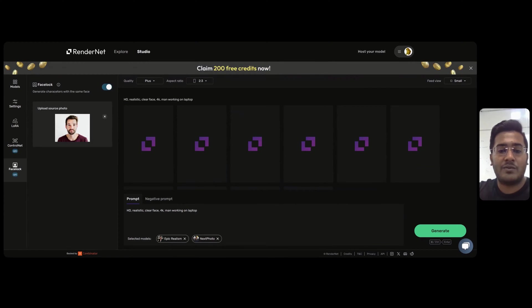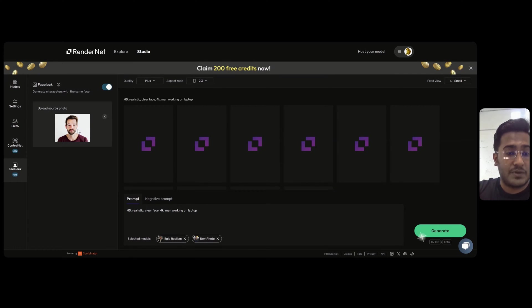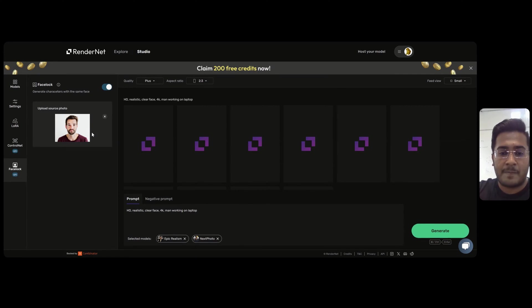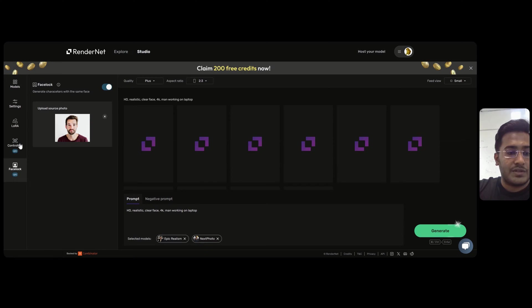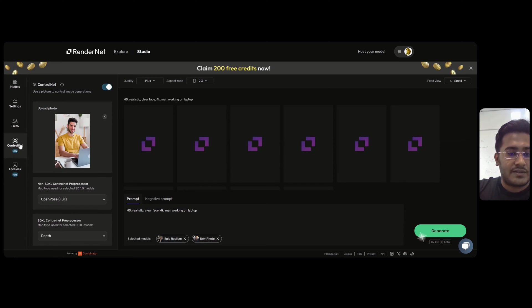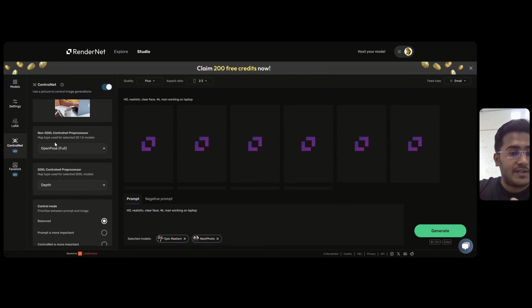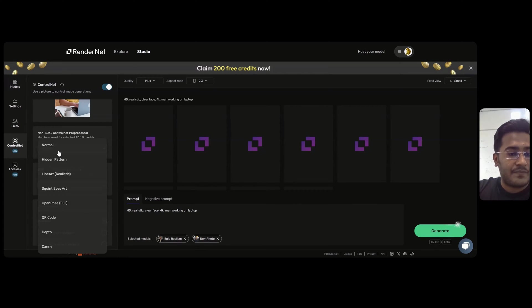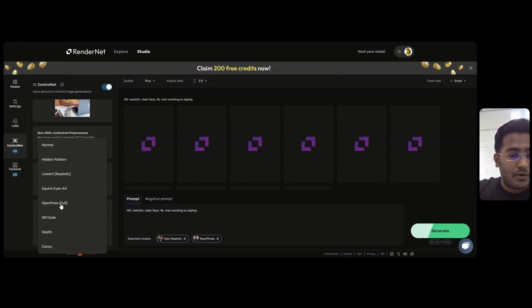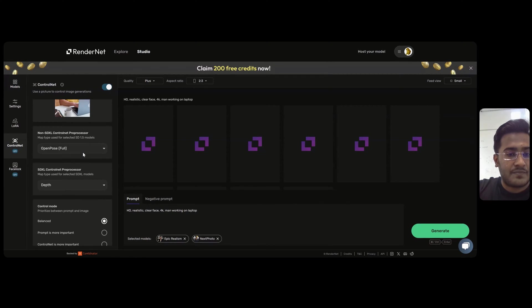Let's say I am trying to generate an image wherein this person is working on laptop. All you need to do is go to the ControlNet section, use a non-HDXL model, select the option of Open Pose.